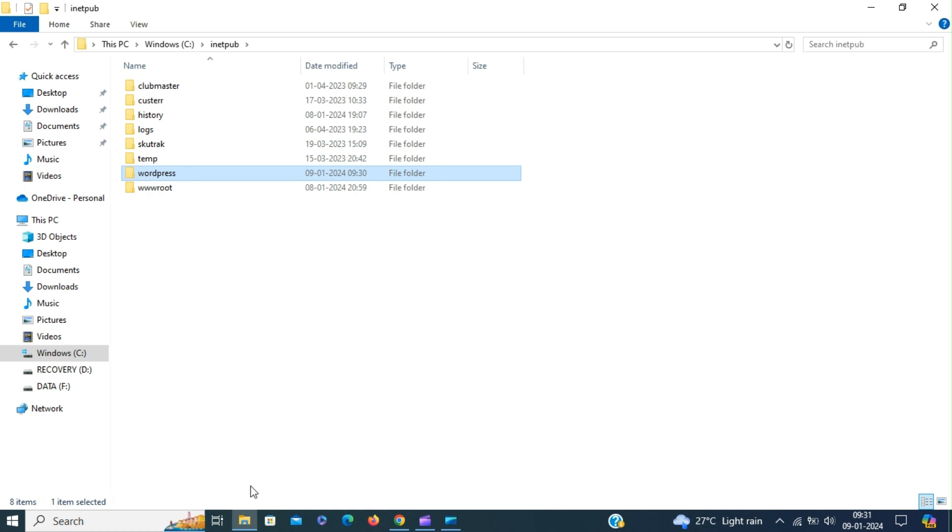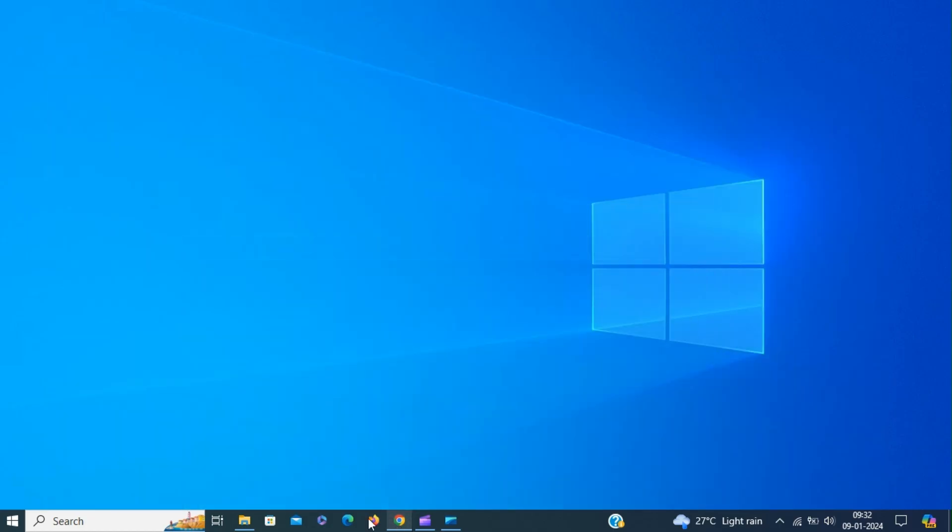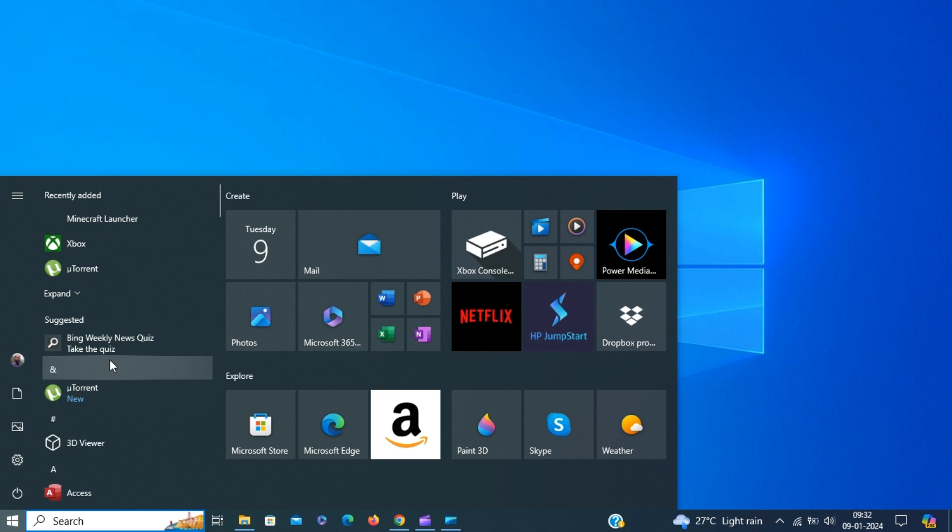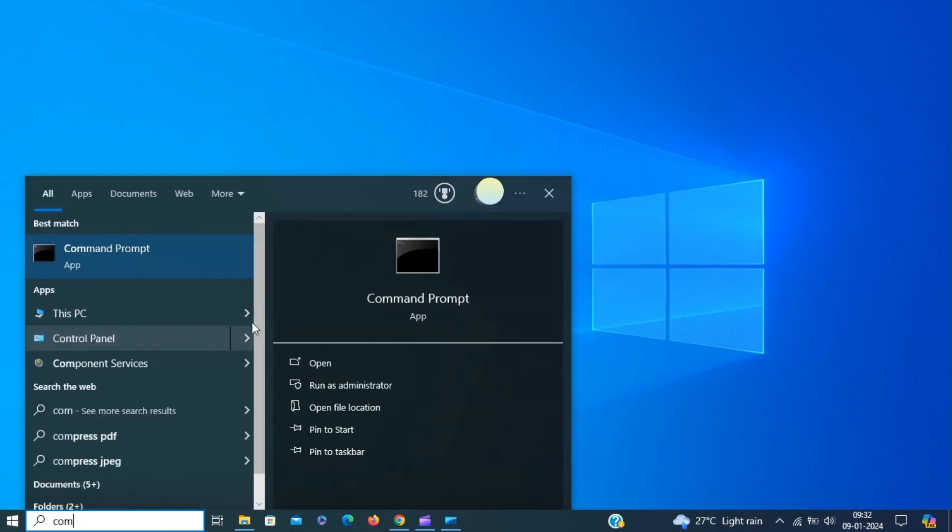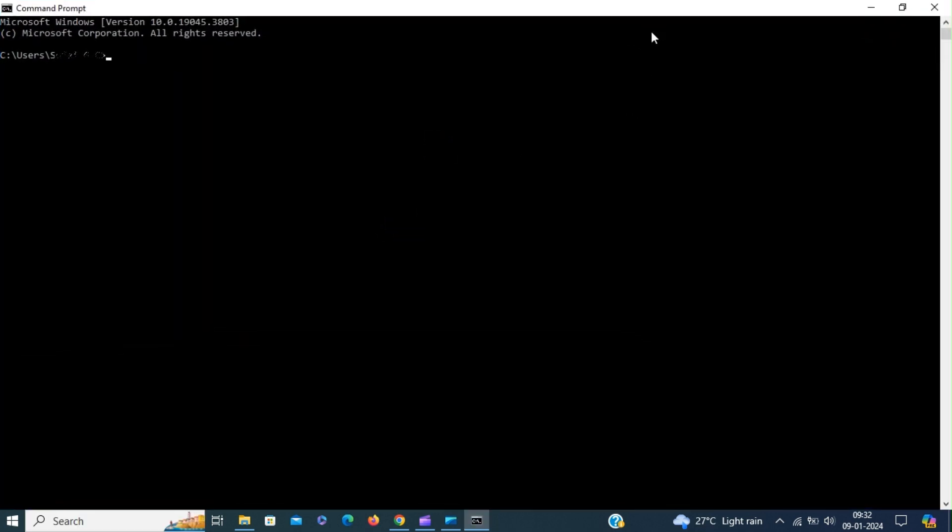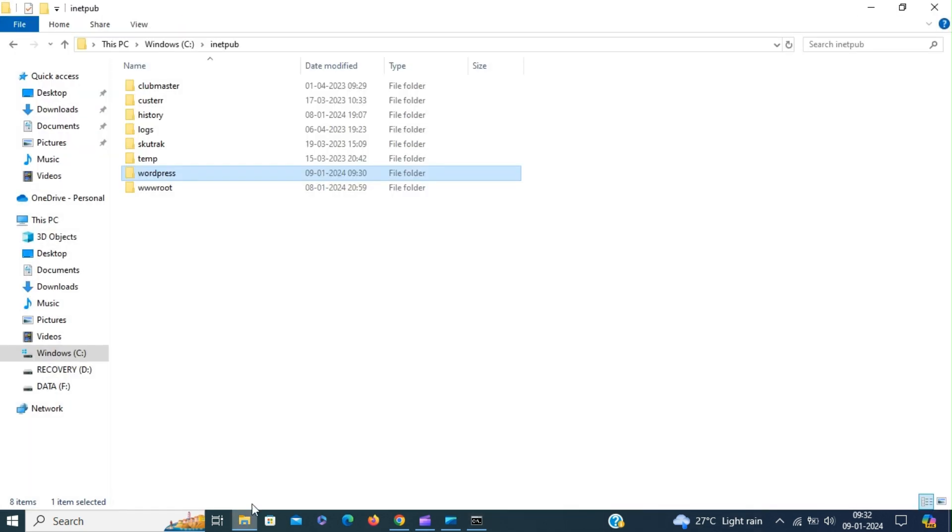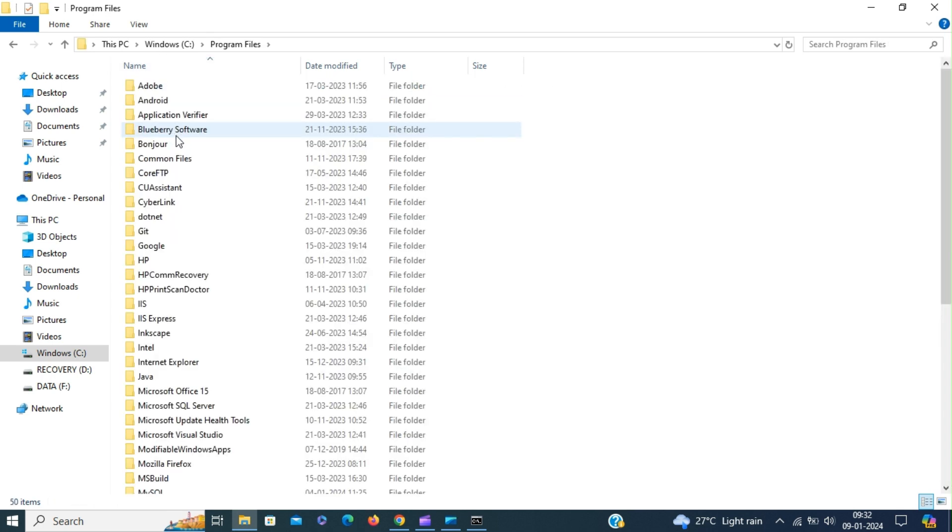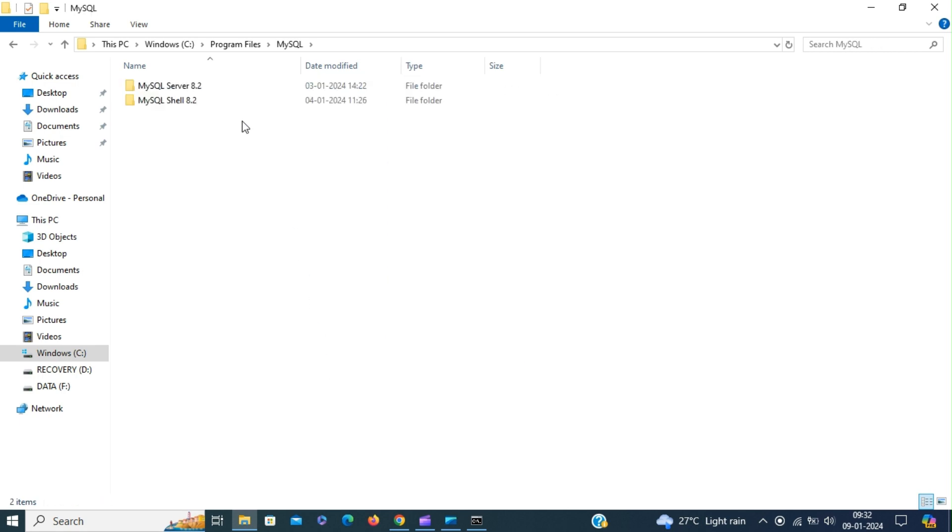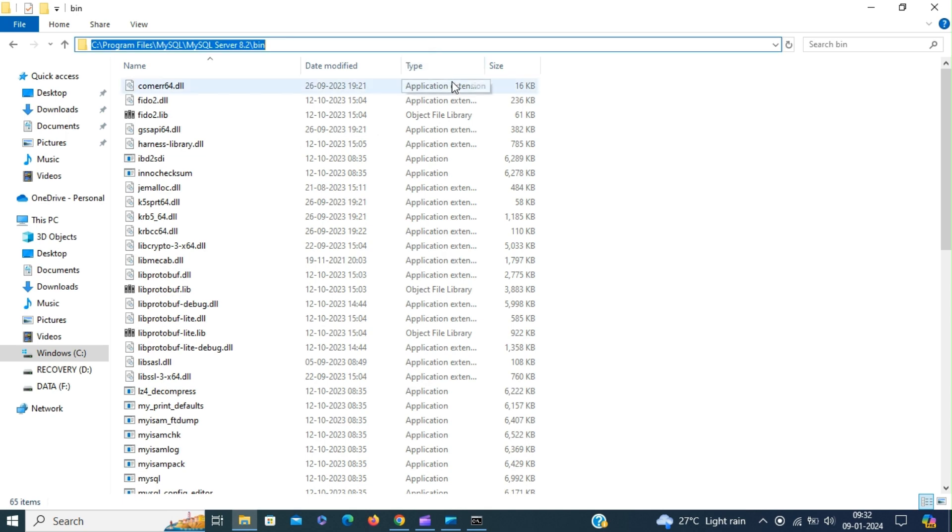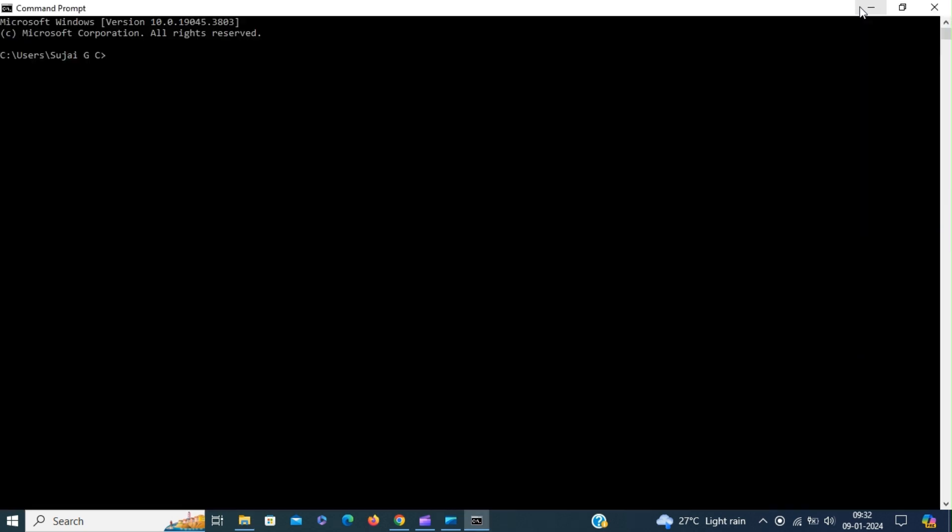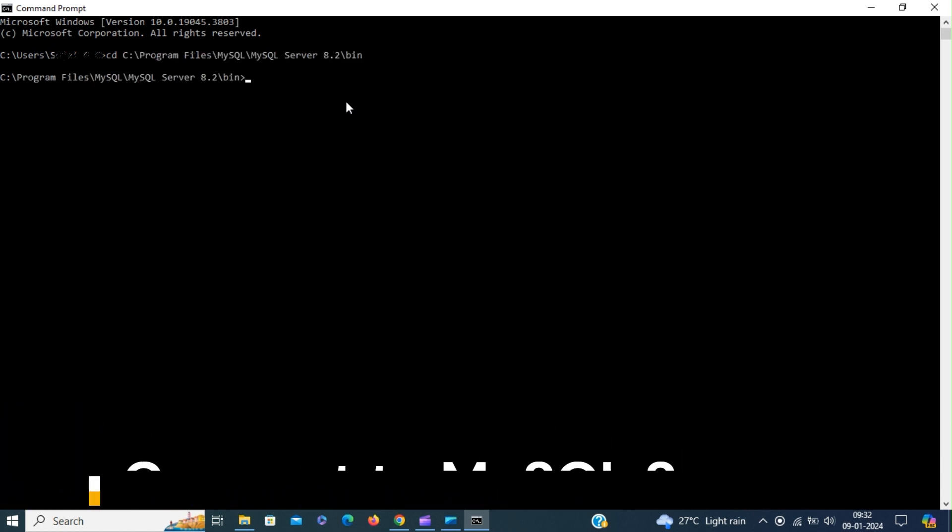Now we have to create a database for this WordPress site. For that, bring up command prompt. Change the directory path to point to MySQL binaries. Let's get the path to the MySQL binaries so that we can connect to the MySQL server and create database. Copy the path. Now we can connect to the MySQL database. I'm using root account to connect to the MySQL server. Enter the password.